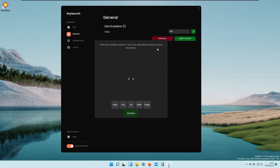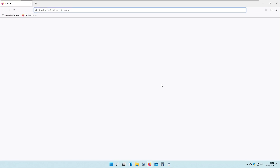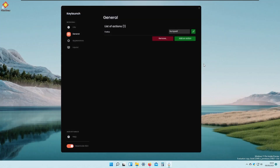We can also click Edit to add a keyboard shortcut to open this program. I recommend using a shortcut you don't use often. For example, I will assign it to Numpad 1. I click Confirm, and if I press Numpad 1, Firefox should open — and as you can see, it launches with that animation.